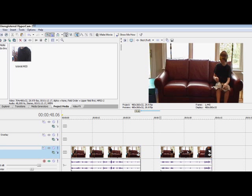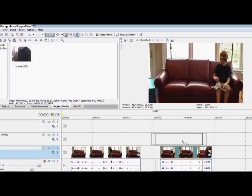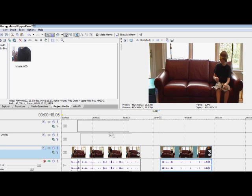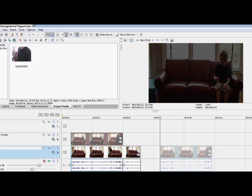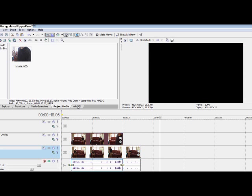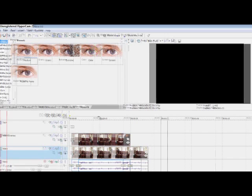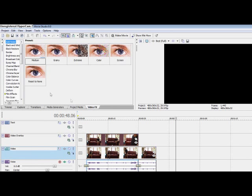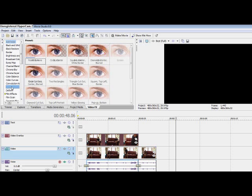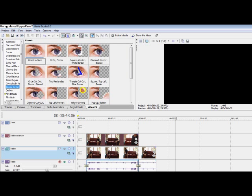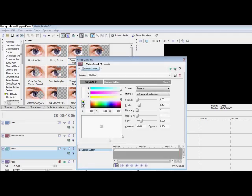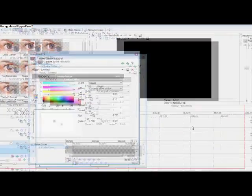Now you've got your two separate videos. Drag this one on top. Click on video FX, find one called cookie cutter. Then find square center white border. Now remember, you have to drag it on the top one, not the bottom one. So drag it there.